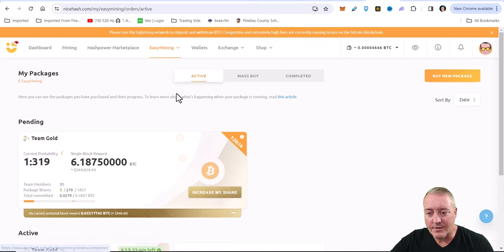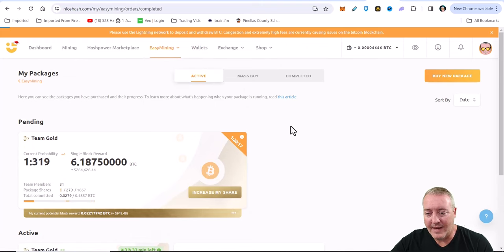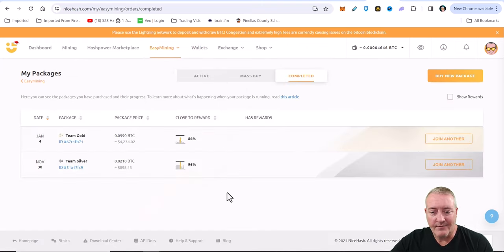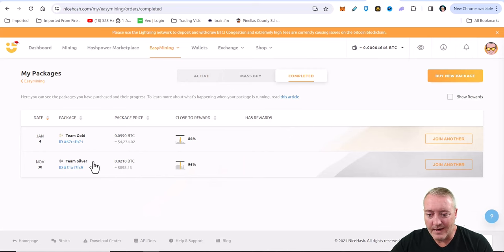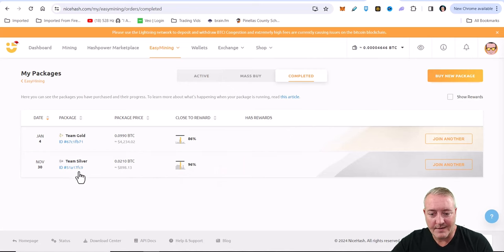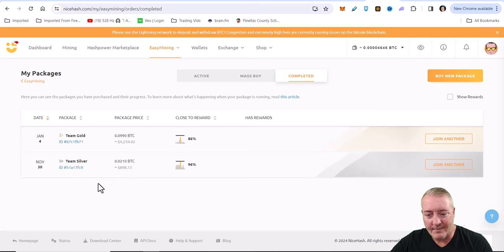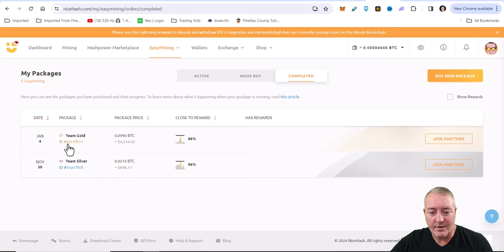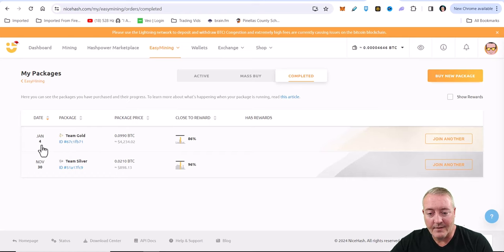Scroll back up to the top - you could have your little spot My Completed Packages. I've only done two right now. One almost hit a block right there. I picked up a little silver package back in November when I first found out about this kind of deal.